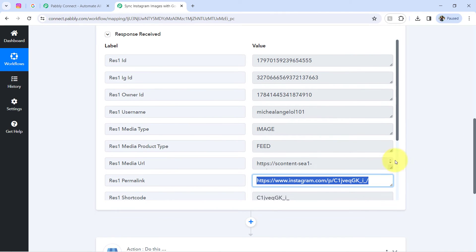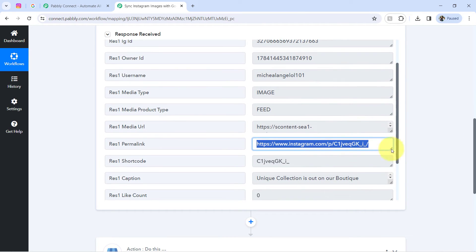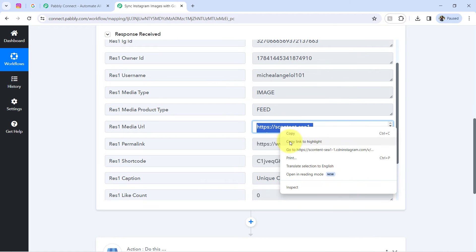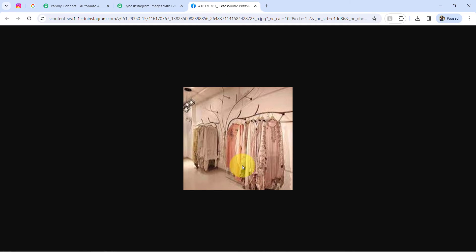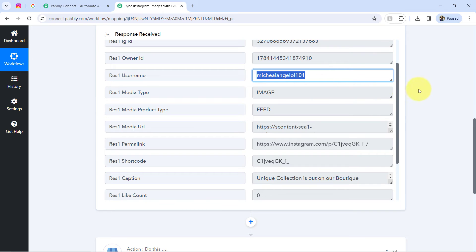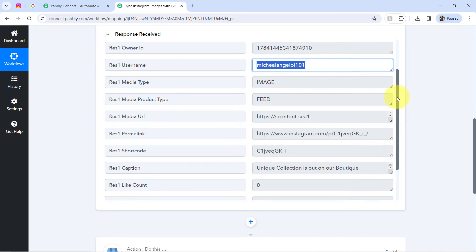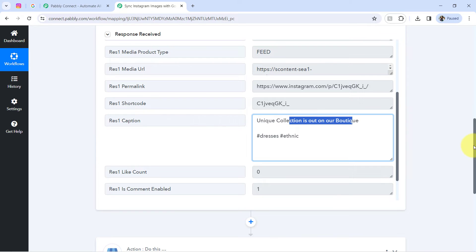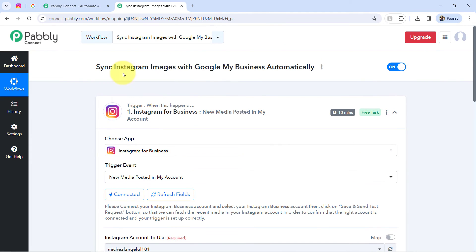Not just the permalink — we also have the media URL in the response data, and we are going to use this URL to share the images on our Google My Business profile. We also have the Instagram username and the same caption captured here. The first step of our automation is done.